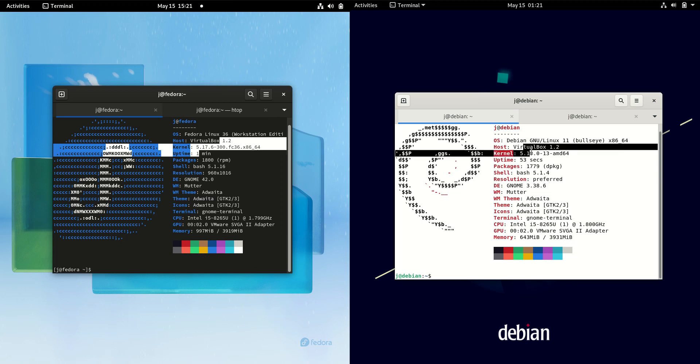Whereas Debian 11, as you might expect, running on a slightly, or a bit of an older kernel here, the 5.10 kernel. Not crazy old, but certainly not crazy bleeding edge new either.